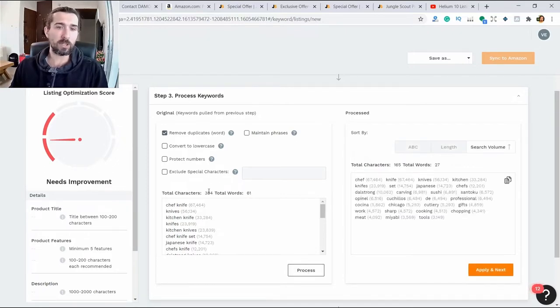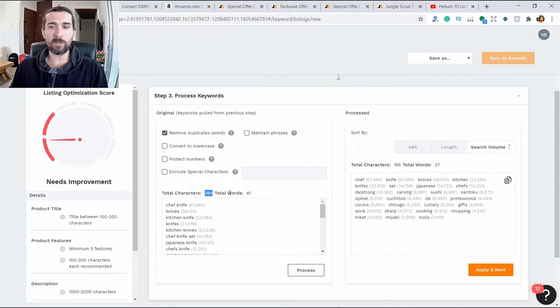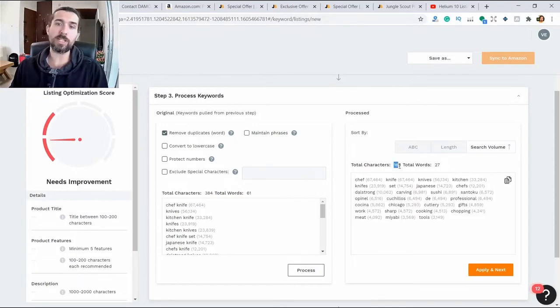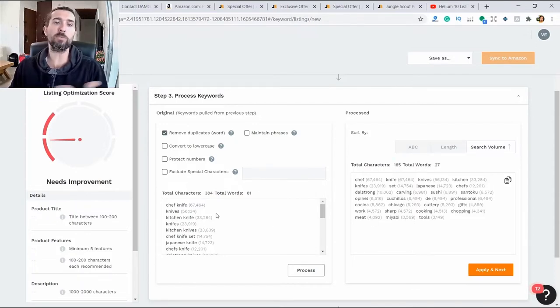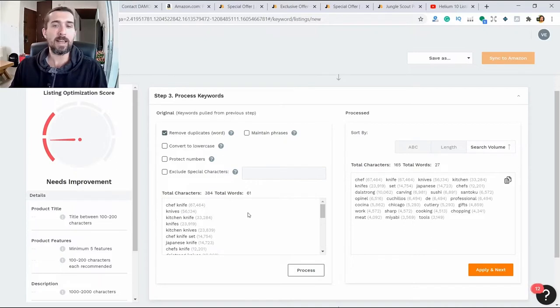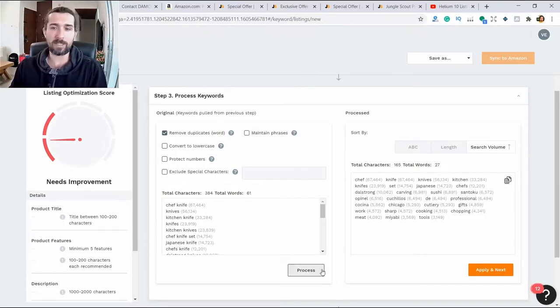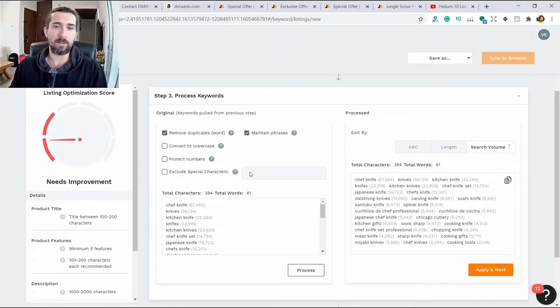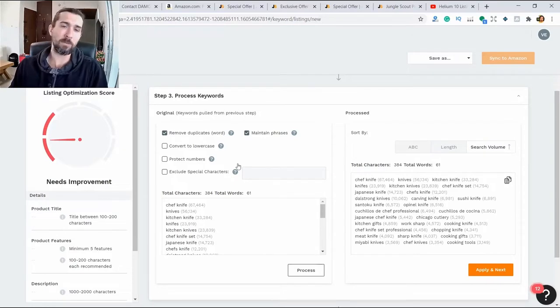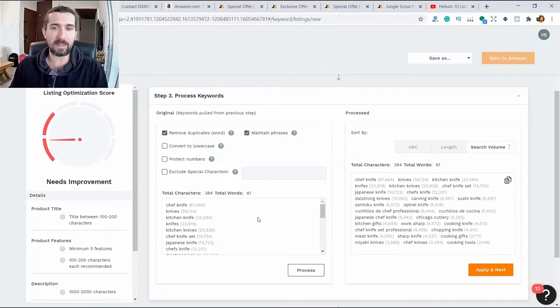I made 27 words and 165 characters out of 61 words and 384 characters. It removed what is repeated and didn't leave the phrases here. Let's do something different. Let's maintain phrases. Nothing really changes - we'll have the same phrases that are here.